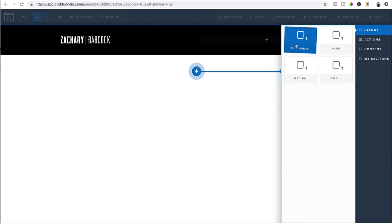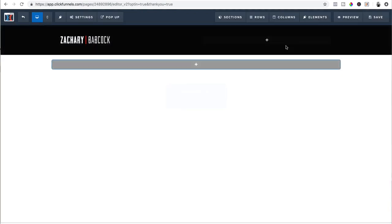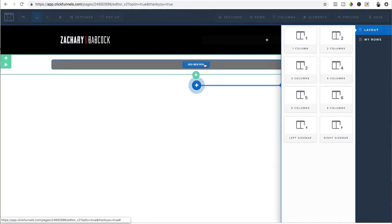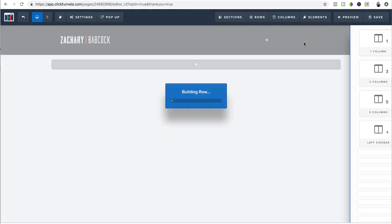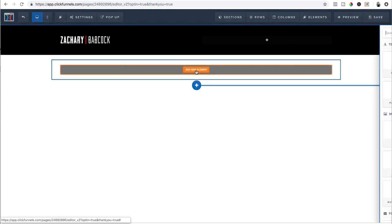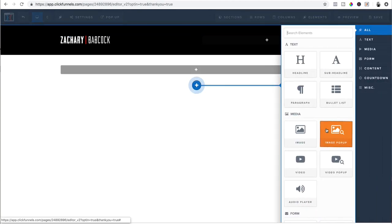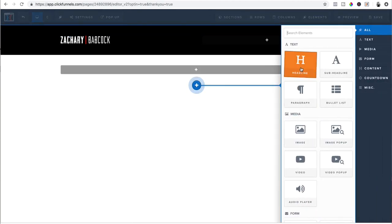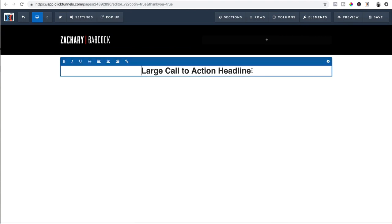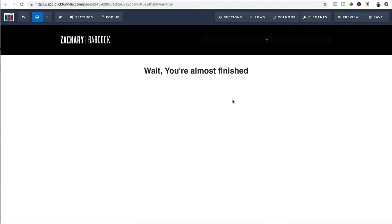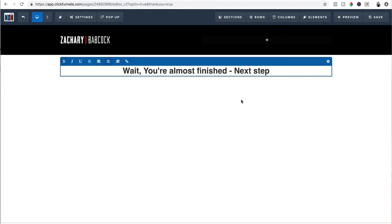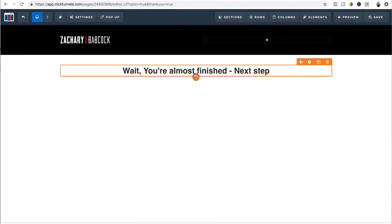Now we're ready for the next piece. I go to full width again to add a new section. Add a row. I just want one column. And here I want to put a headline. Maybe say, you know, if I want them to take another action, I would say like, wait. Wait, you're almost finished. And then I would state the next step, whatever that would be what I want them to take.